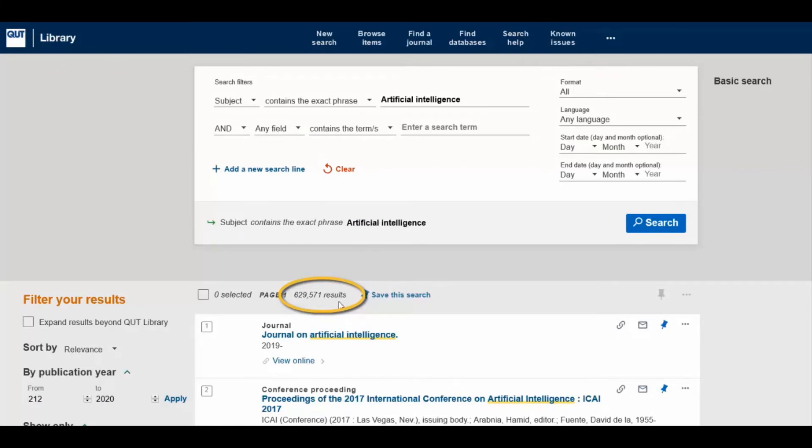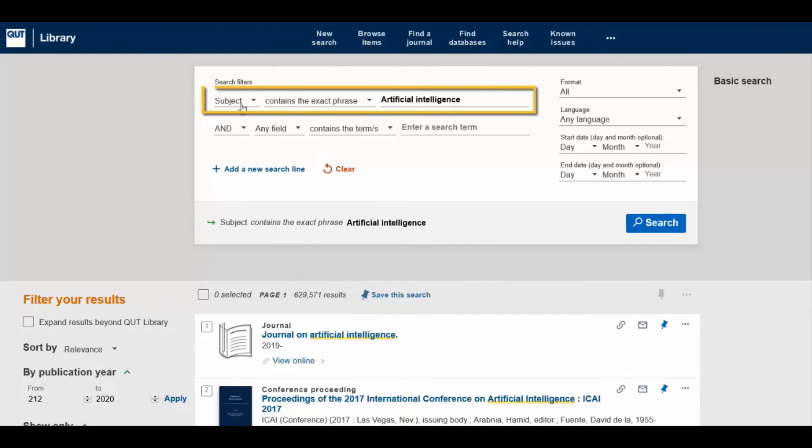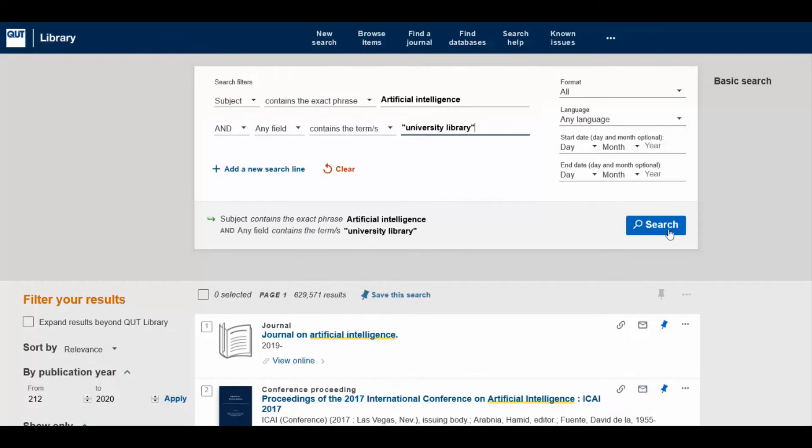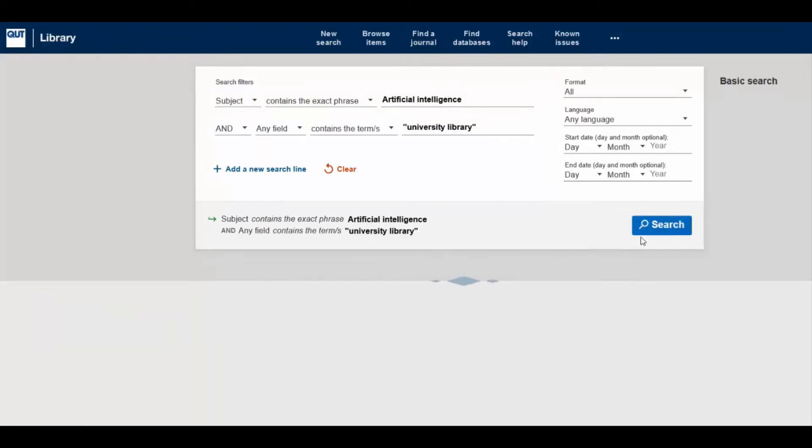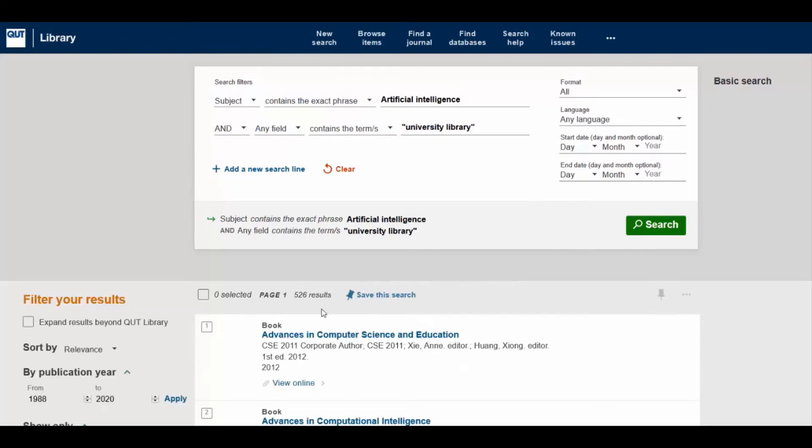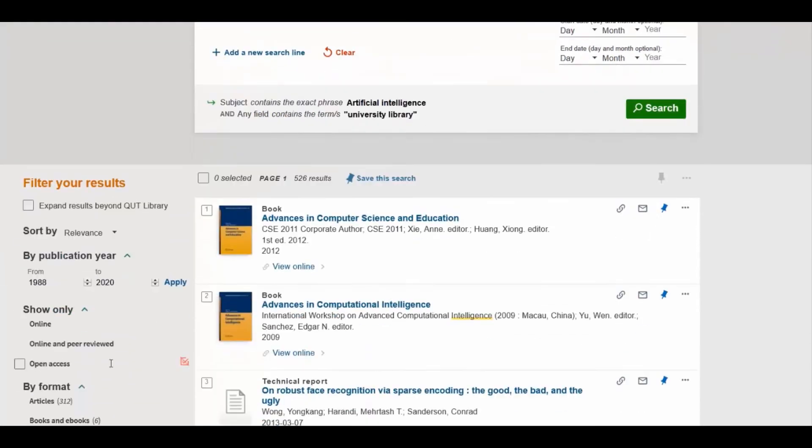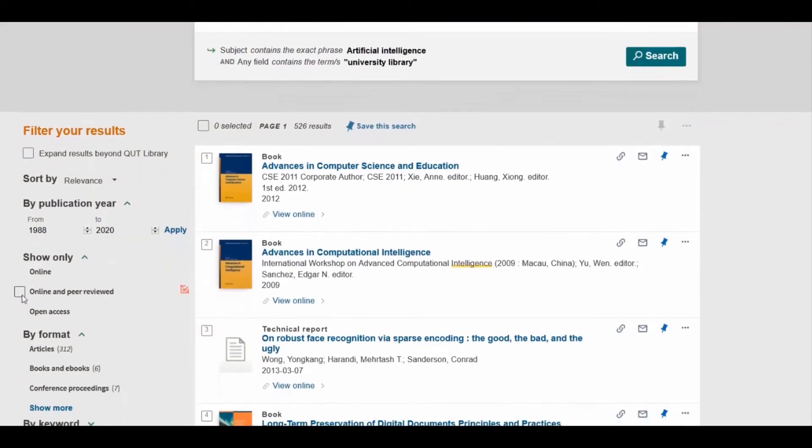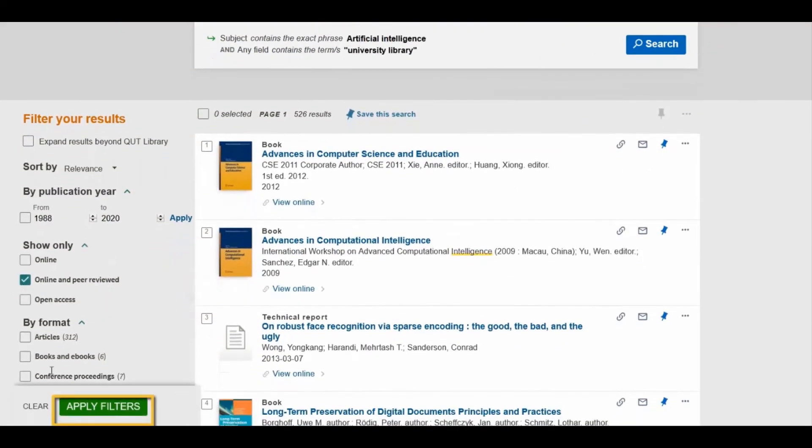Notice that the subject heading now appears in the search box at the top of the page, and that the field is set to subject. Additional keywords or subject headings can be added to the search to refine the results. Using filters will also narrow the results further.